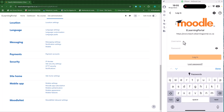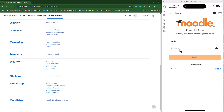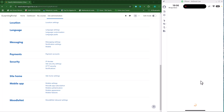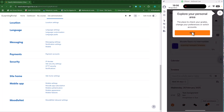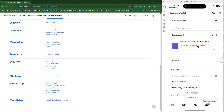If you provided the correct URL it will automatically connect. Then you need to provide your username — my username is Andy — and then provide your password for your Moodle site. Once you've typed in your password, click on Login and it will then log you in.